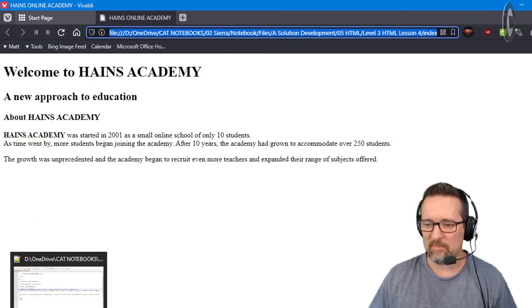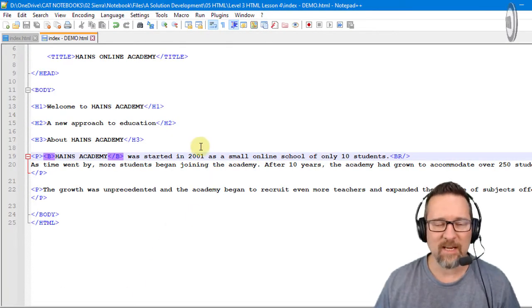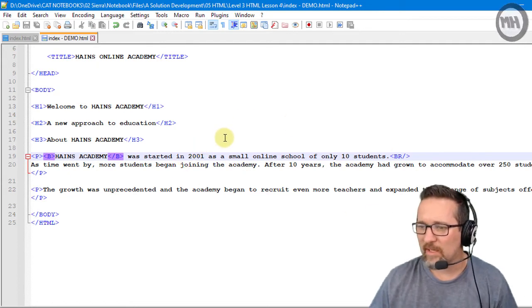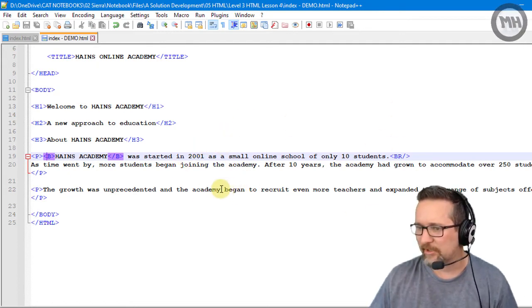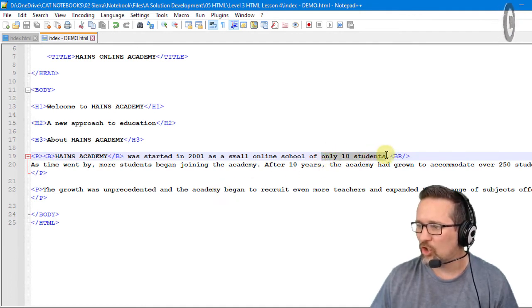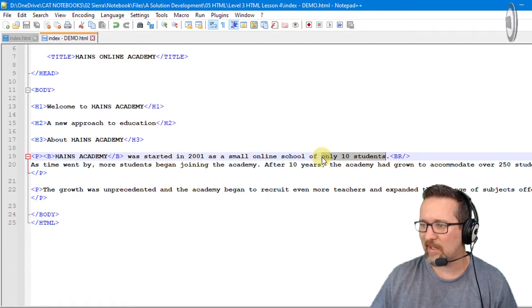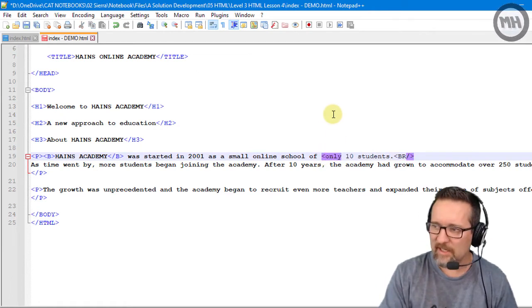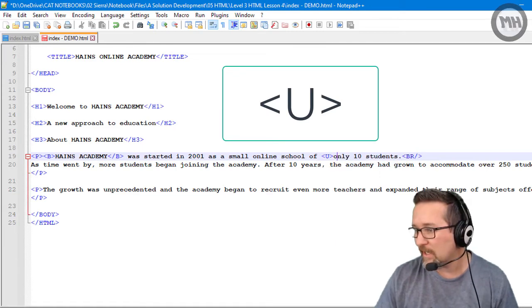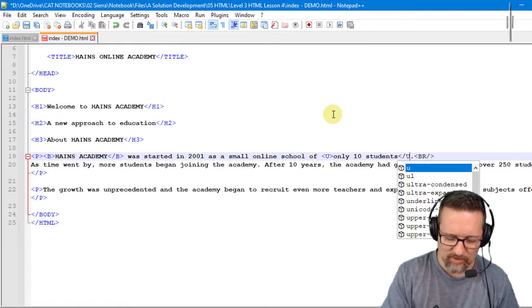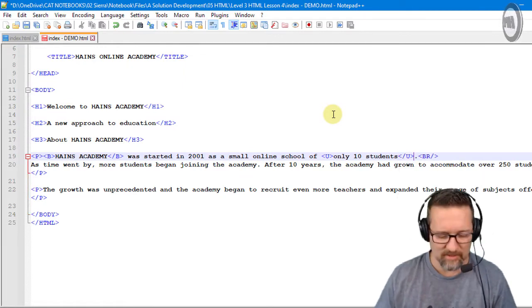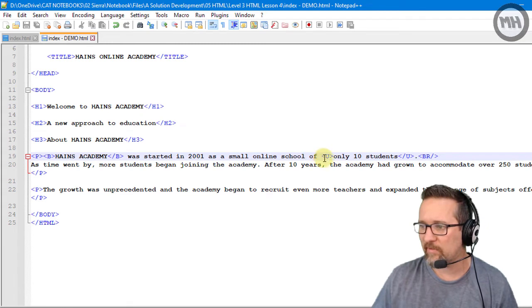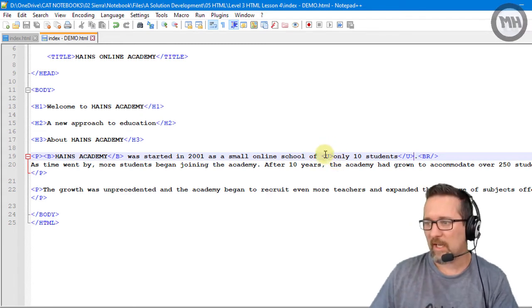We've marked that up using the bold tag. The next tag I want to show you is underline. Let's use the underline tag on this one: 'only 10 students.' Let's underline that. So again, open up my chevron bracket. The letter U is for underline, and all the way up to the end of the word 'students,' close the U tag. Save. Let's refresh that.